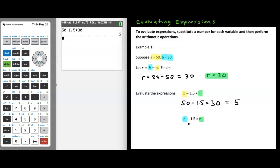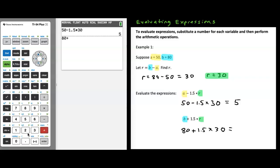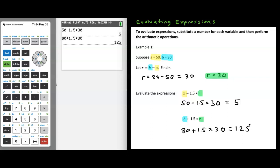With the last expression in this first example, we substitute in 80 for b, plus 1.5, and r is equal to 30, so we say plus 1.5 times 30. We can plug this into the calculator: 80 plus 1.5 times 30, and we get an answer of 125. So we get 5 for the first answer and 125 for the second.